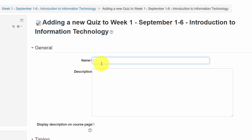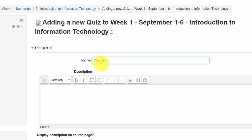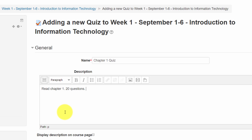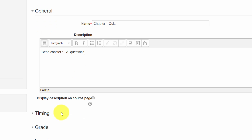We're going to call it 'Chapter One Quiz.' Under the description, this is where you give students a lot of details — read chapter one, it's going to be a quiz with so many questions, and so on. You can also give additional directions: the quiz is going to be timed, don't switch to other browsers, and reference the academic integrity policy. Basically, include as many directions as possible.